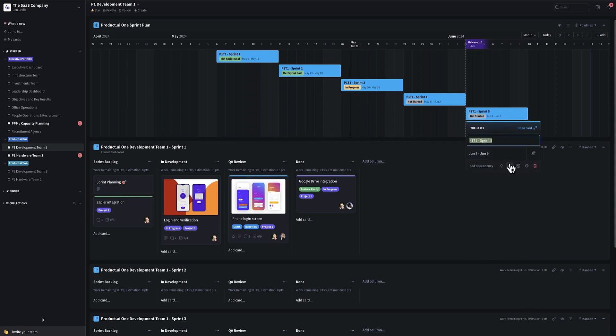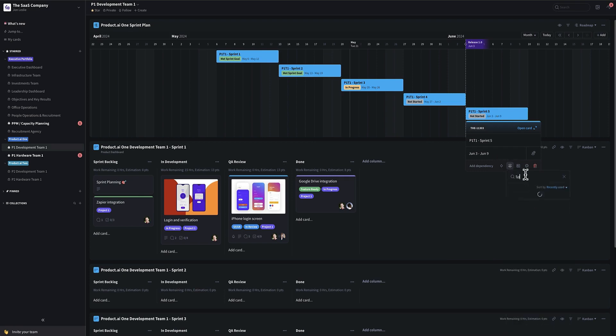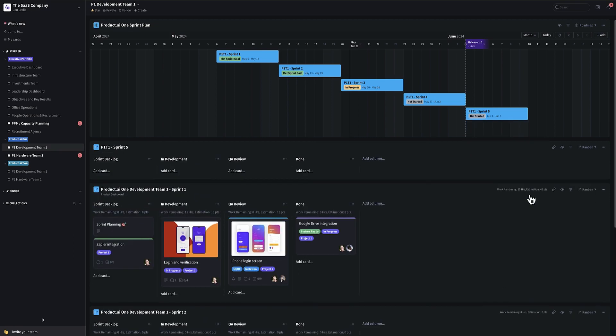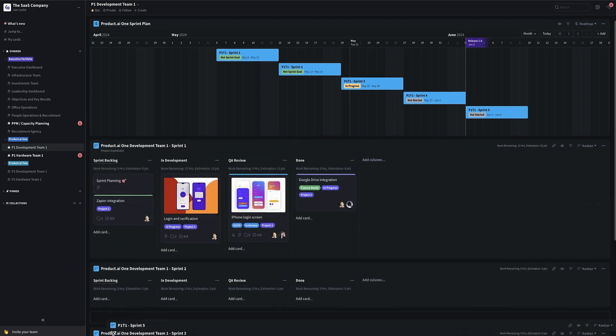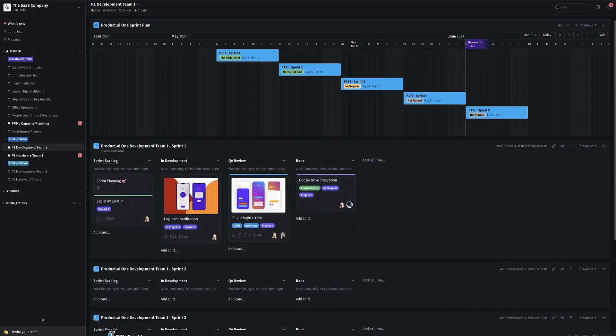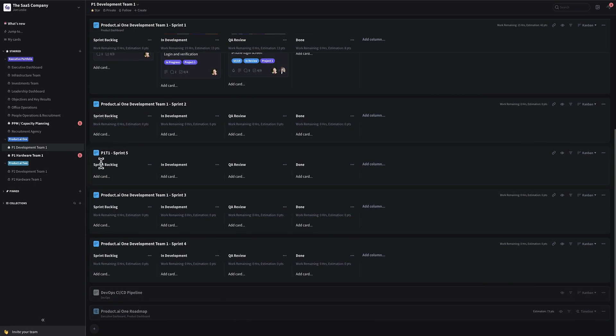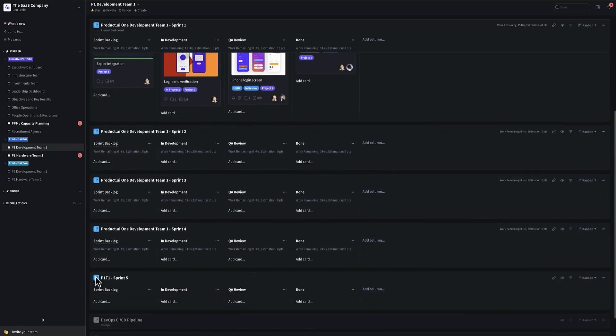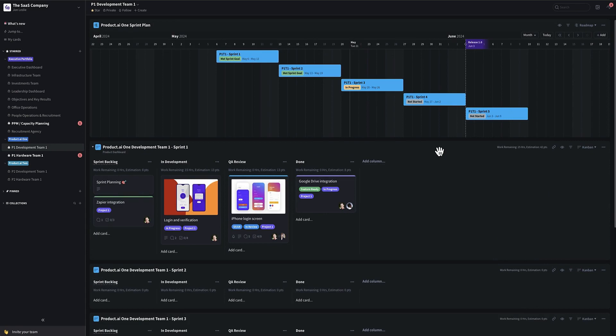Then you have that represented on the timeline, but to create it as an actual sprint, you just click here. Again, say break down to board. And select the sprint template that you created from an existing sprint. And there you have it. So now we have sprint five, and we can put this down where it belongs. Underneath maybe sprint four like this.